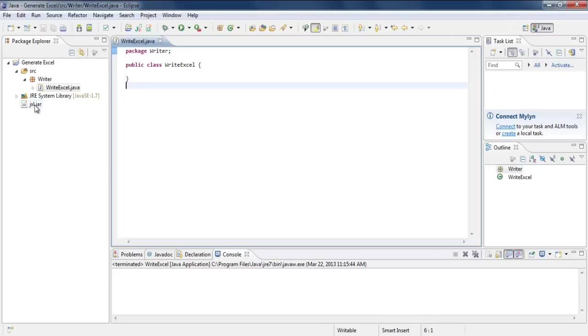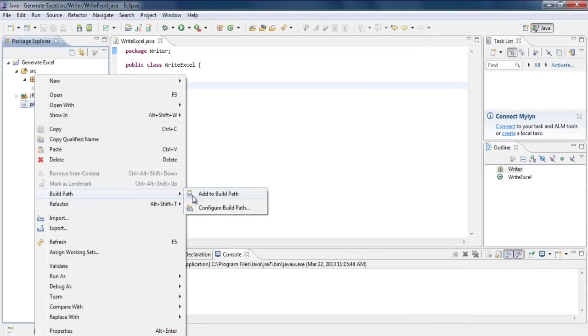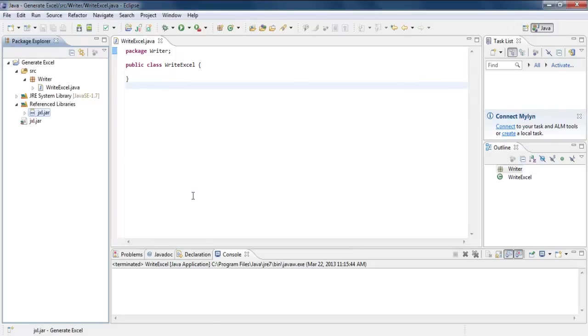Now you can see the jxl.jar in your project explorer. Right-click on jxl.jar, hover over to Build Path, and select the Add to Build Path option. Now our project is ready to run the code.